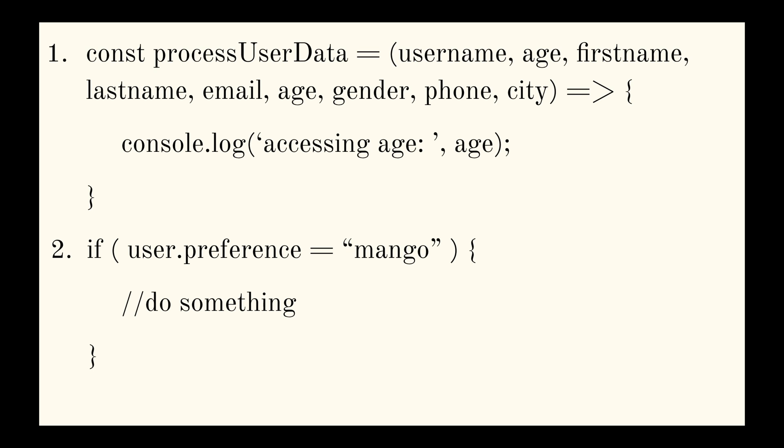So you see the parameter age is actually duplicated at the second position and at the sixth position. So this is probably a result of a copy paste that went wrong, or maybe a new developer is trying to refactor the code. And let me tell you that this is totally allowed in JS, unless you are in the strict mode.